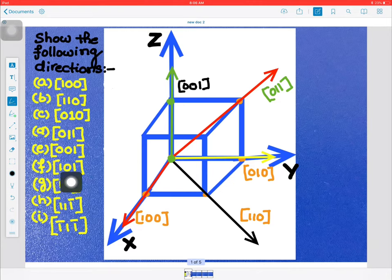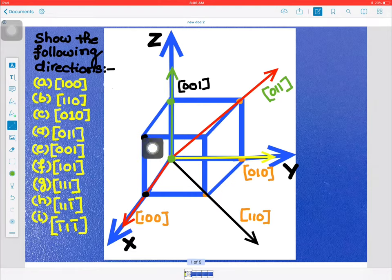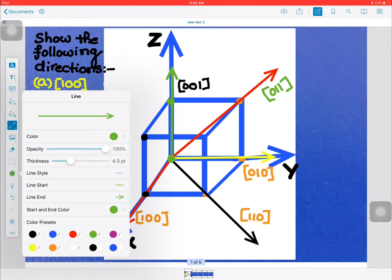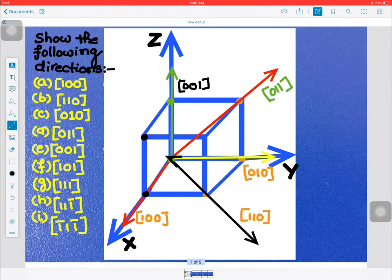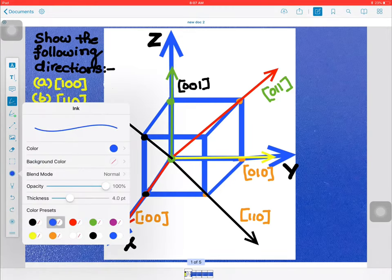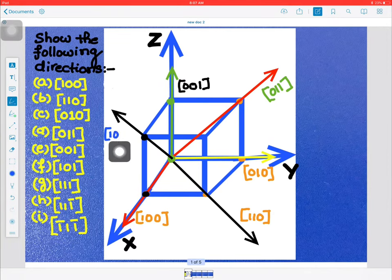Next, f is [1 0 1]. First you go one unit along the x axis, then along the y axis it is 0, then one unit along the z axis, reaching this position. We join these two points with a different color to make it more colorful. This direction is the [1 0 1] direction.